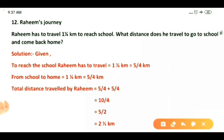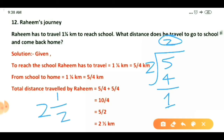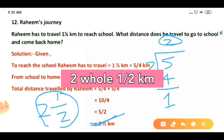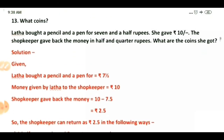Now dividing five upon two: five is the dividend and two is the divisor. Two twos are four, so the quotient is two with remainder one. Writing this as a mixed fraction — quotient two, remainder one as numerator, divisor two as denominator — we get two whole one upon two. So by the second method we have also found the total distance is two whole one upon two kilometer. Now come to the second question, which is related to coins.